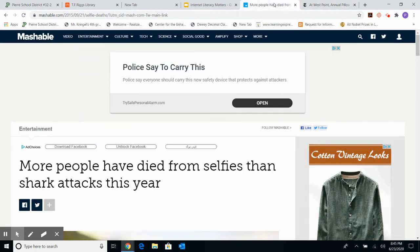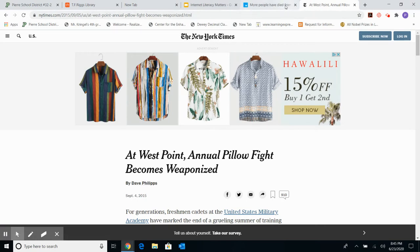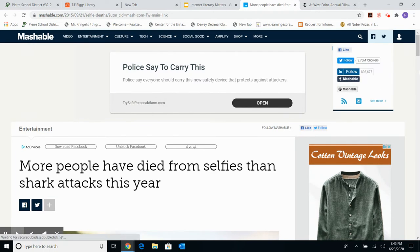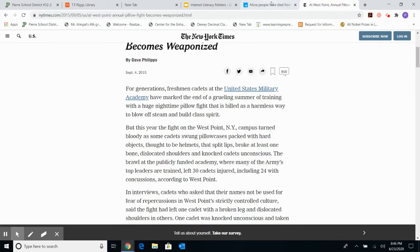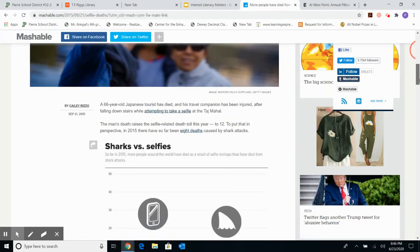Just from a cursory look, what I hope you've noticed about both sites is they are both dot-coms, which means they are both commercial sites. On some level, their intent is to sell something. If we look, both sites have ads, although the ones on the New York Times dot-com seem a little bit less obtrusive than the ones on Mashable.